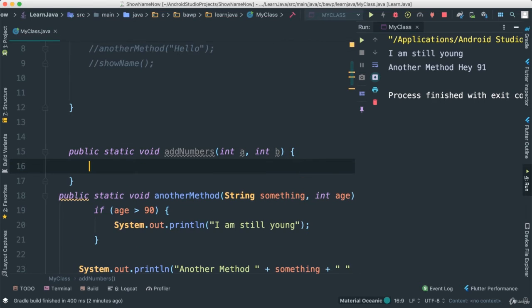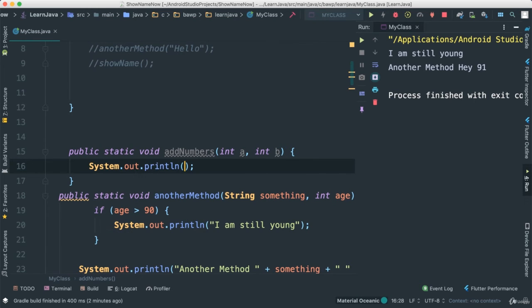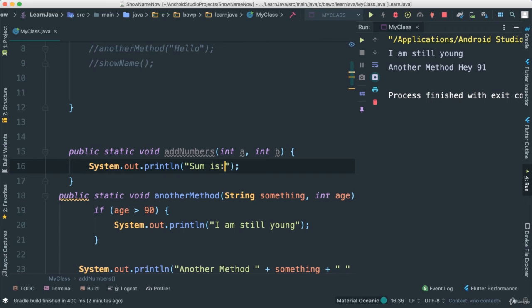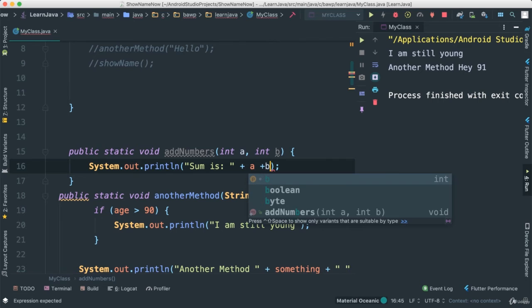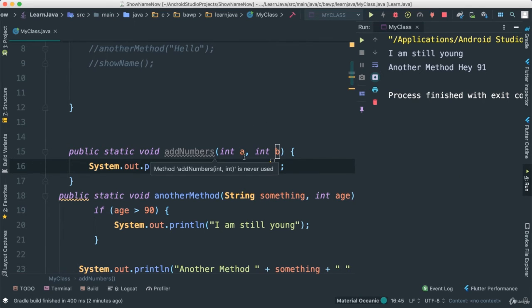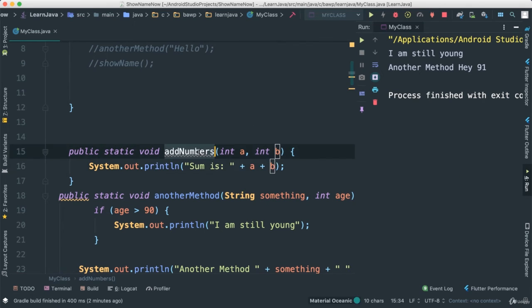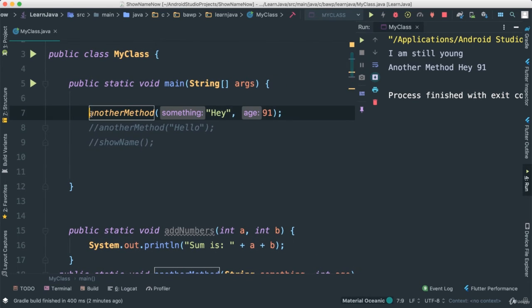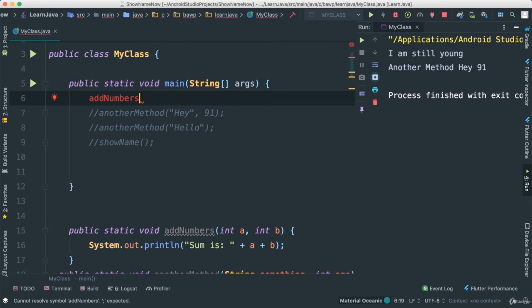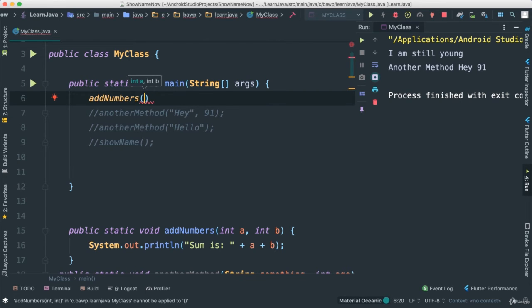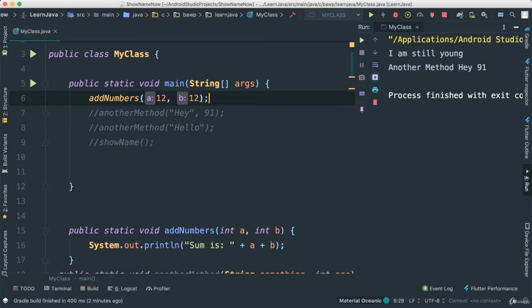And I can go ahead and say s out 'Sum is: ', I'm going to say a plus b, like that. Let's save this and see what's going to happen. Well, nothing is going to happen, as you know, because we have not called it. So I'm going to copy this. Let's go ahead and comment this out here to avoid the noise. And of course, we have to pass a few numbers here. So I'm going to say 12 and 12 as such.